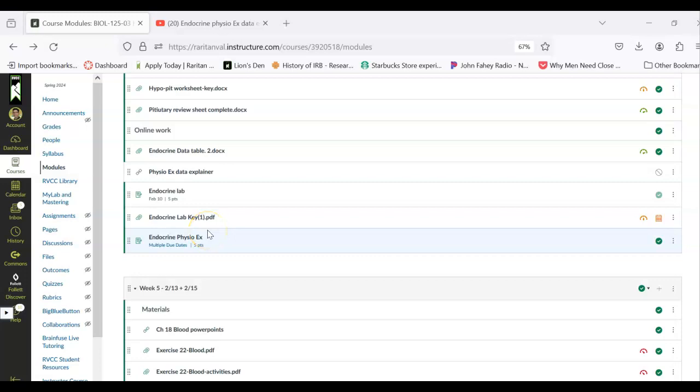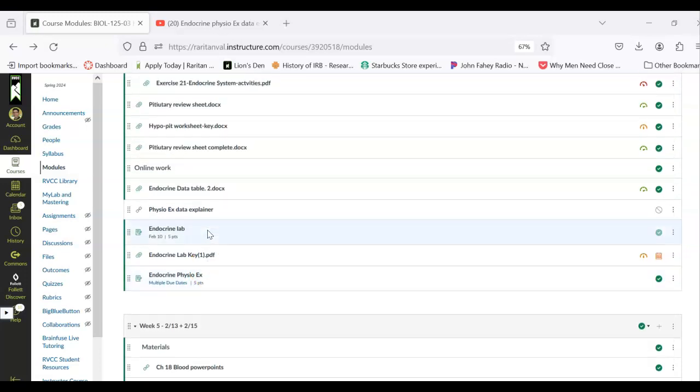This is a quick video explainer for the endocrine PhysioEX homework that is due. Remember this is going to be due on the day of lab by 2:30, so like you would be handing it in when you walk into lab.